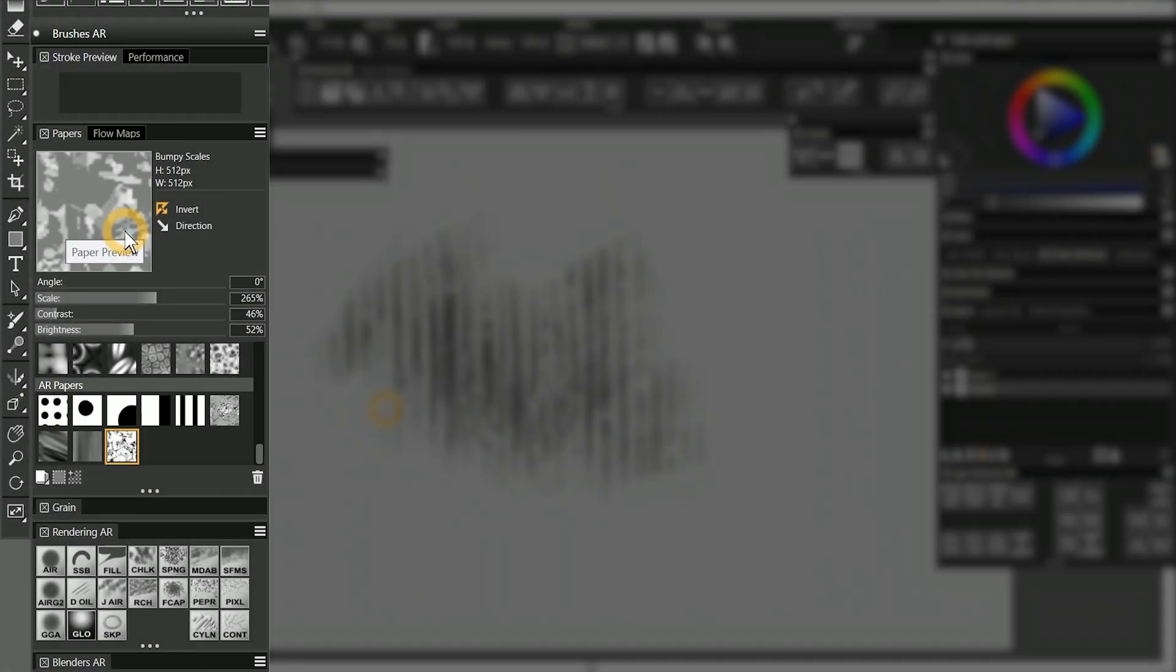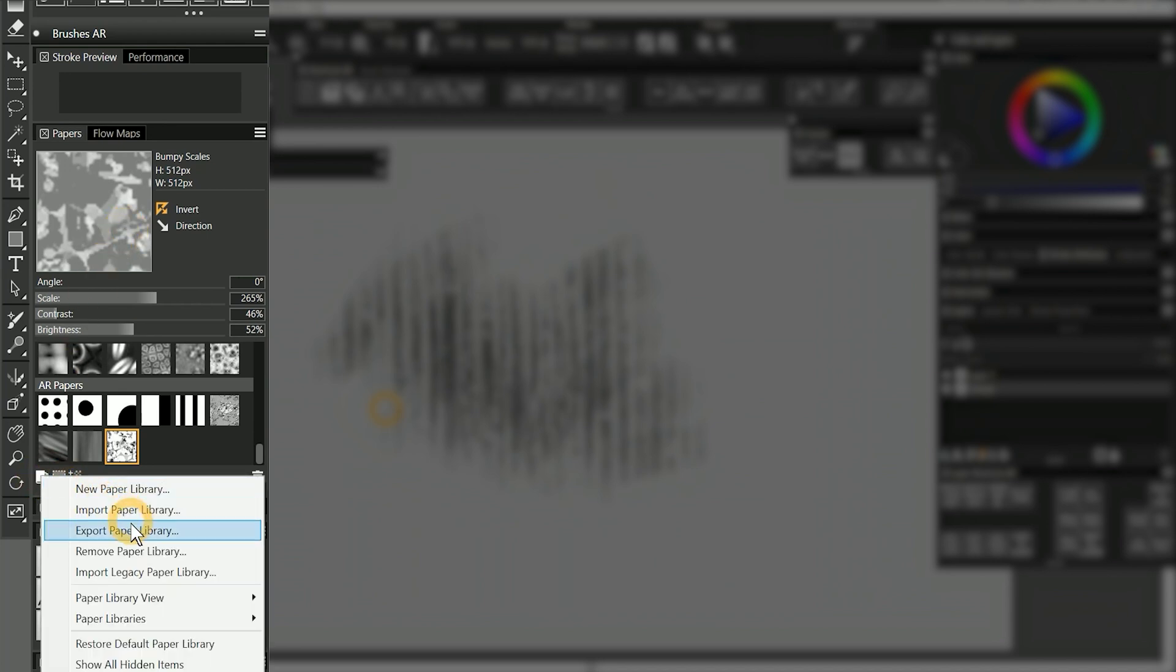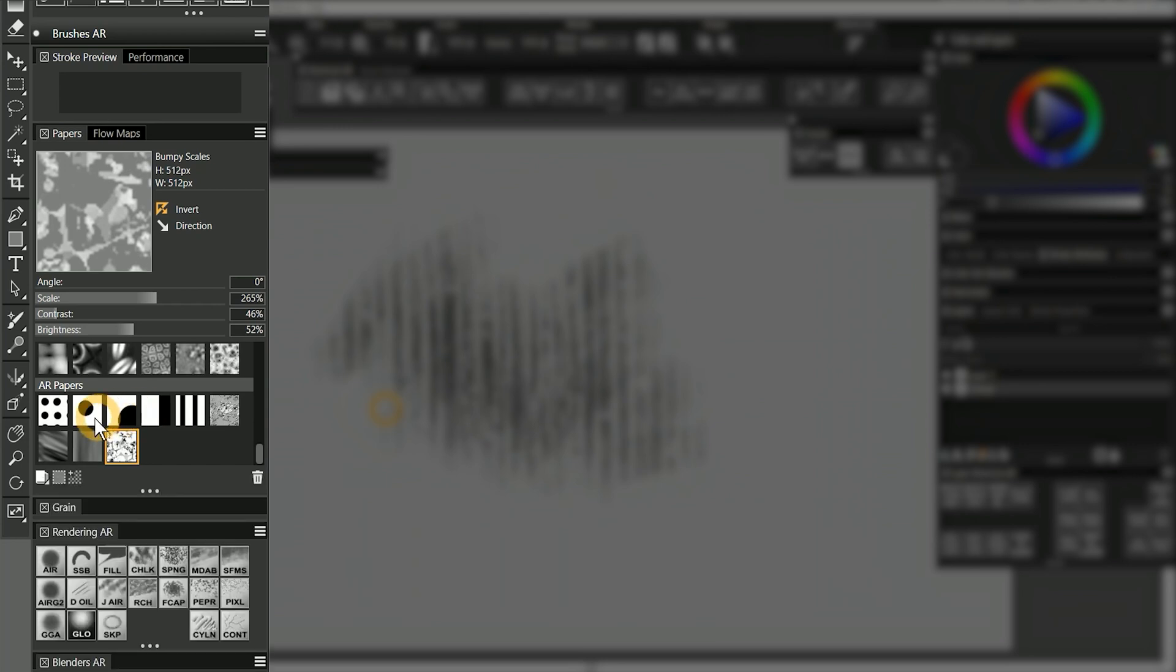If I want to export this paper to back it up, I will have to export the entire paper library. You can do this from the Manage Paper Libraries menu. For this reason, if you're creating custom papers, it might make sense to put them in your own custom library.